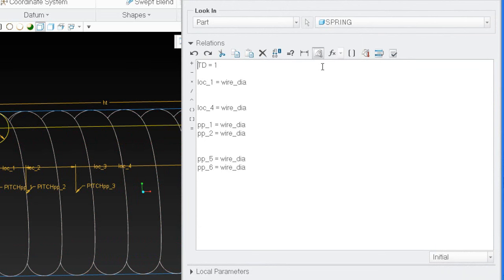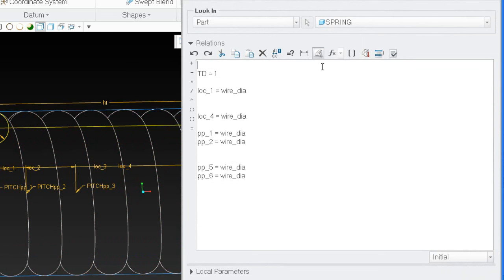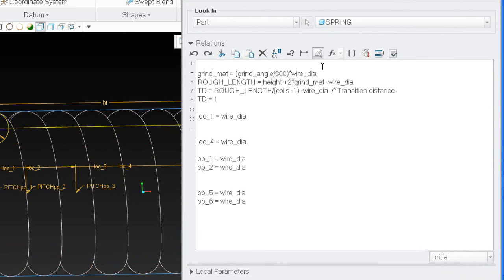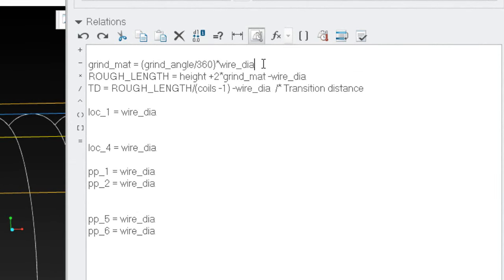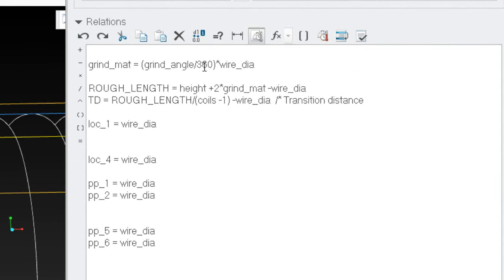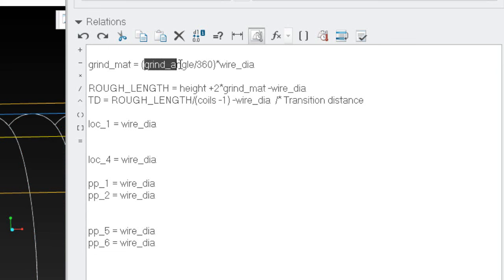We'll come back to TD — we don't know what it is yet. I'm going to do some calculations to show how I've done it. I'll paste this stuff in to make things easier. I do know what the grind material is: grind material equals grind angle divided by 360 multiplied by the wire diameter. I haven't got the grind angle dimension yet — I'll create that in a minute. So right now I'll comment it out with a forward slash star — nothing is read after a forward slash star in relations.